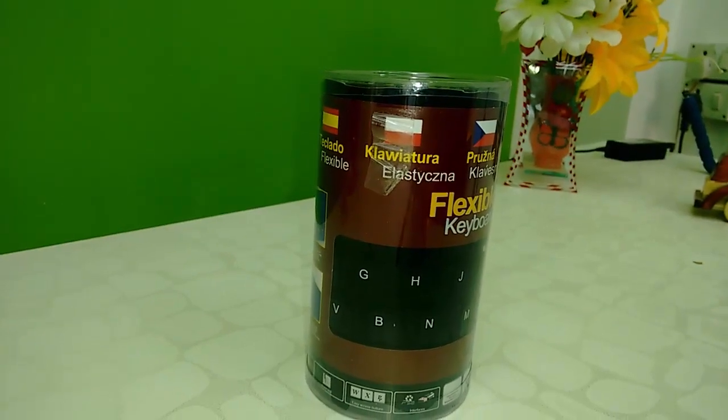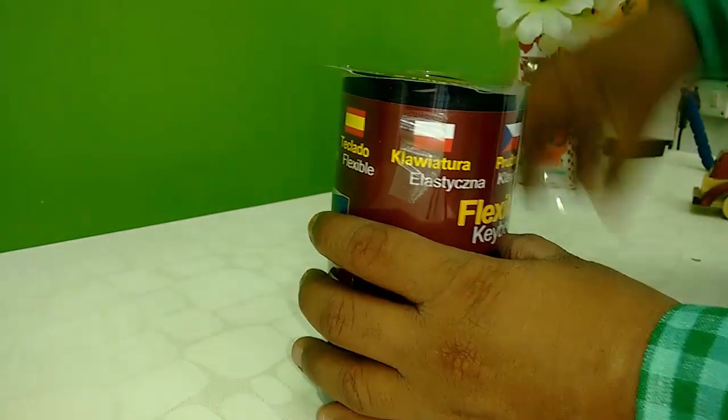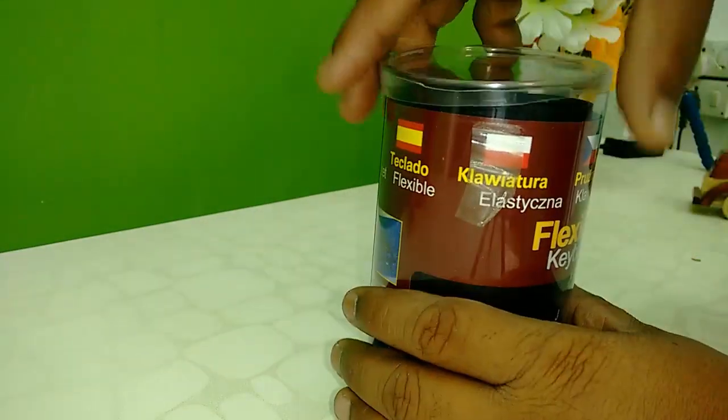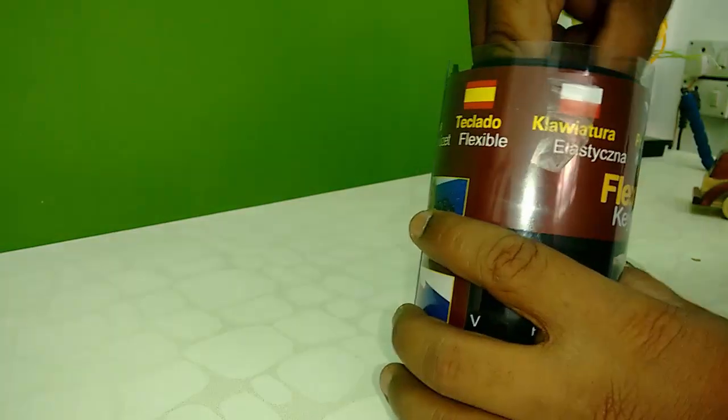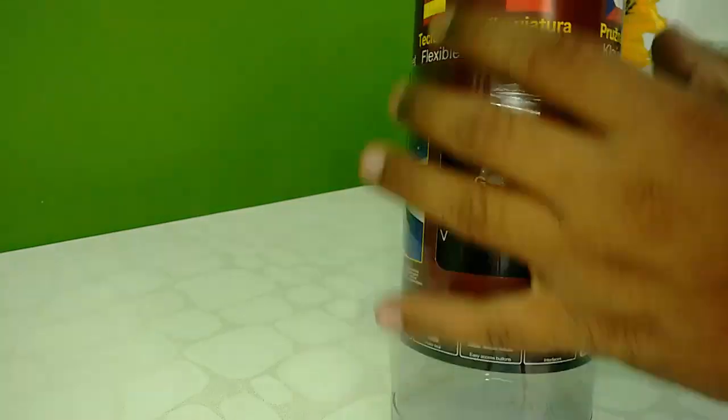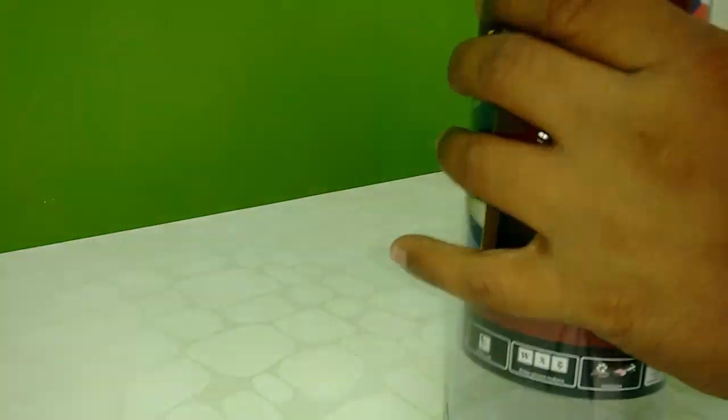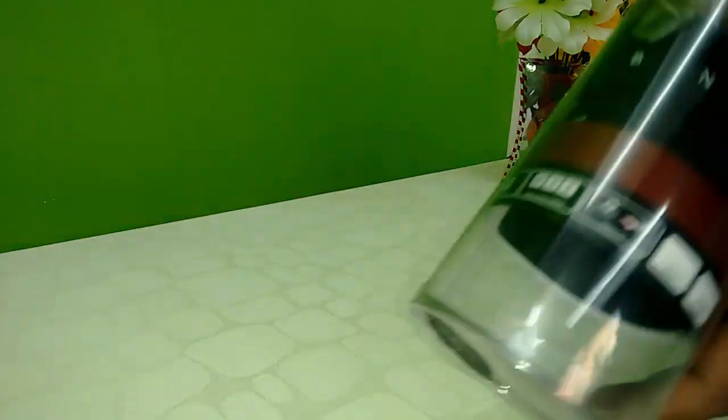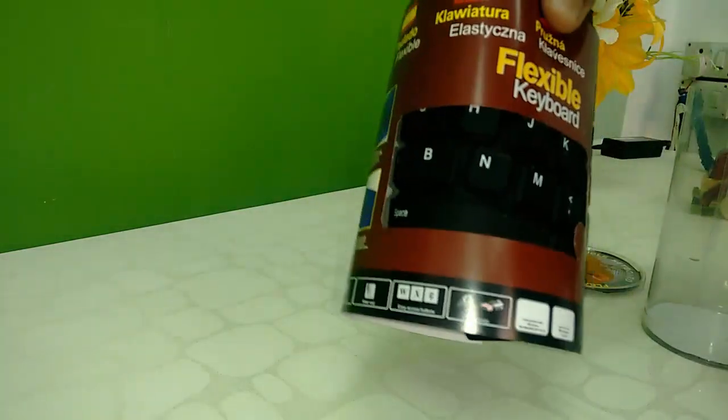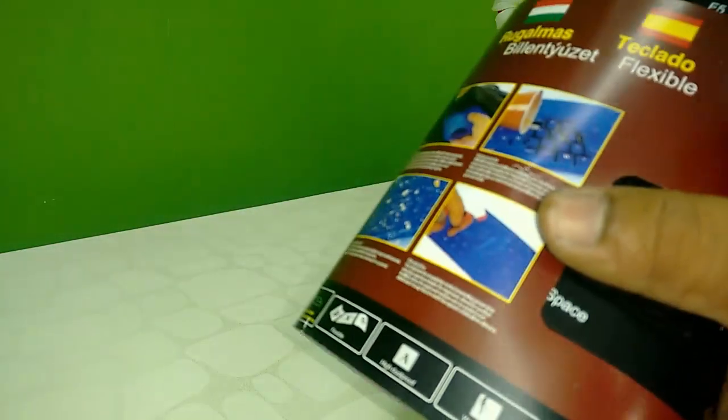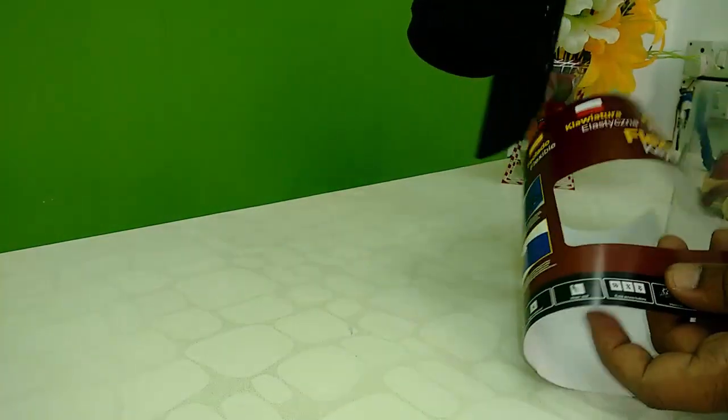So let's unbox it. I got a simple box, like a plastic box. Okay, so take it out. Come on. Yeah, so this is the keyboard.